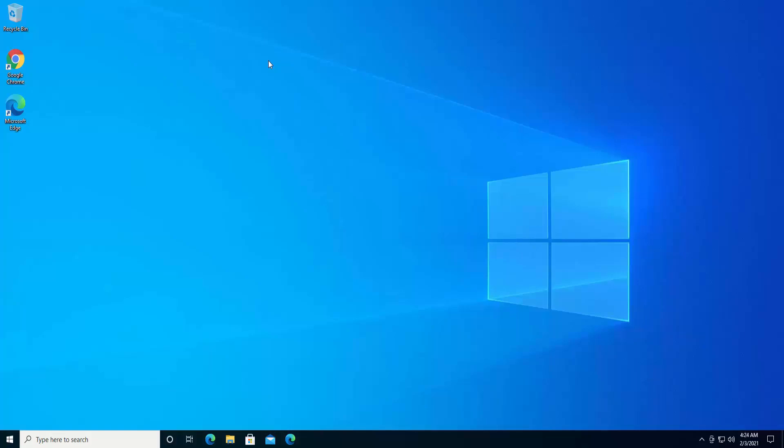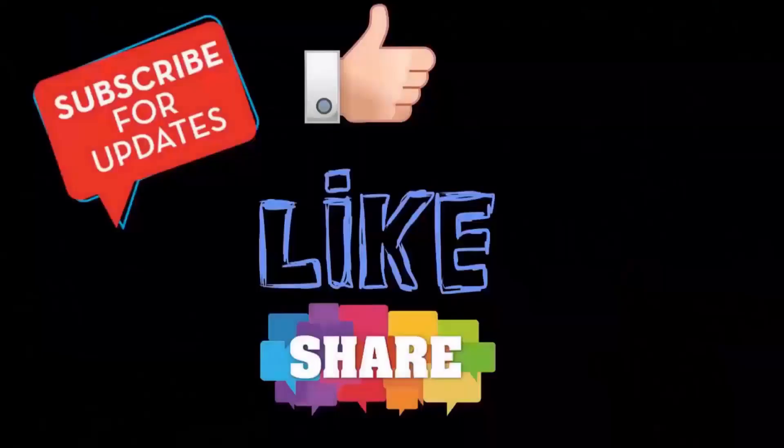That's all for today. If any of these steps helped you fix your temporary profile in Windows 10, leave your feedback in the comment section. Thanks for watching, have a nice day.